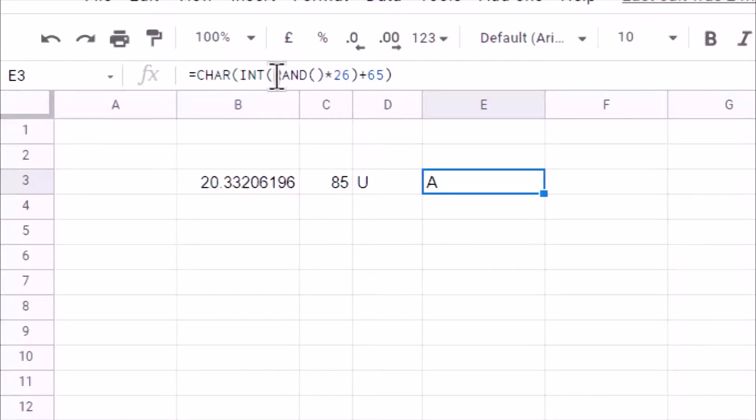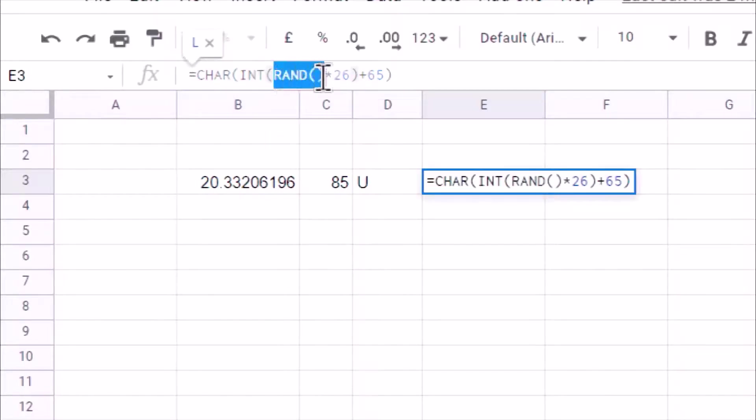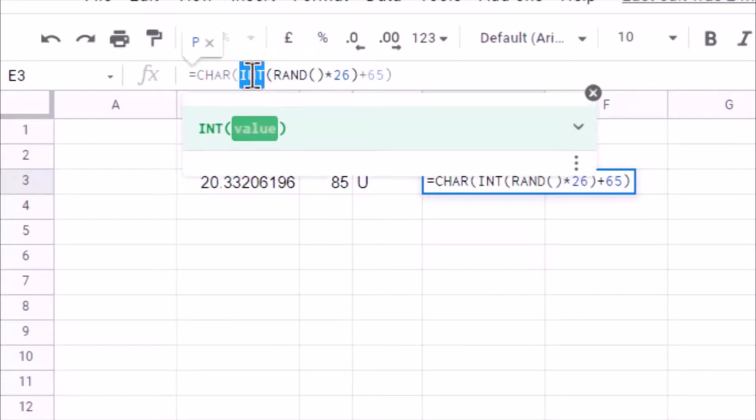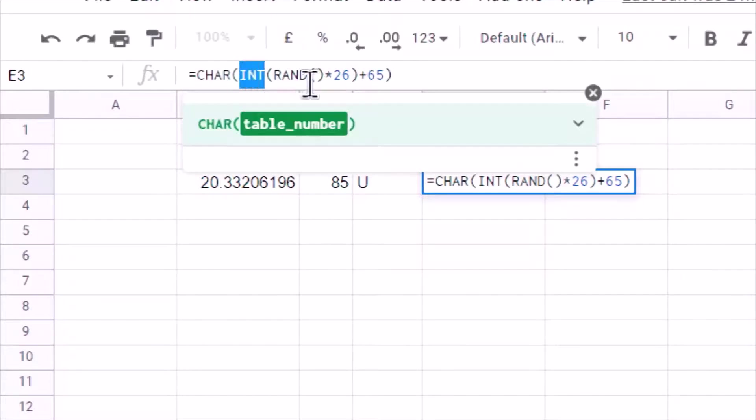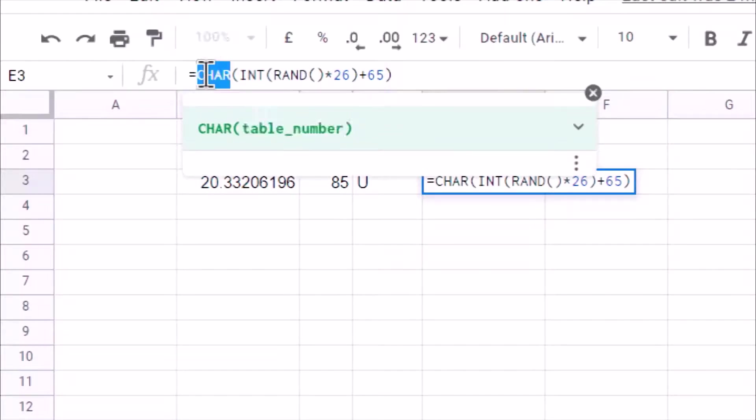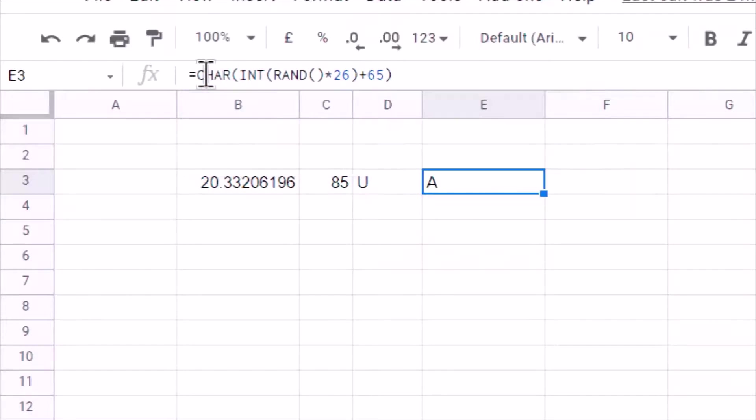So you can see here first we generate a random number. So here we multiply it with 26. Then we remove the fractional part using INT function. And whatever value I am getting, to that I am adding 65. And for that number, I find out a character. So which will give me alphabet from A to Z.